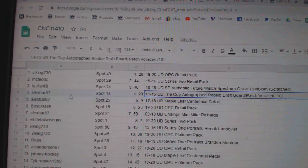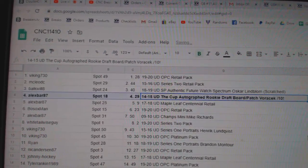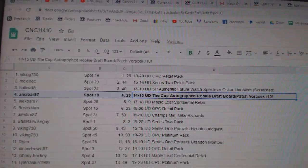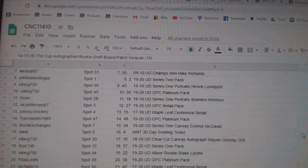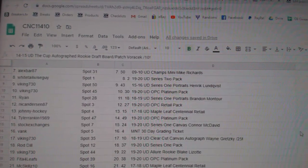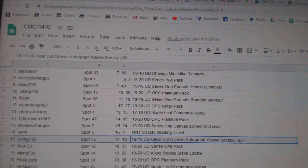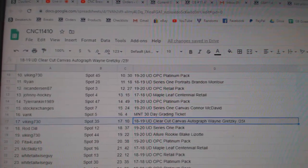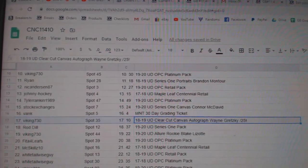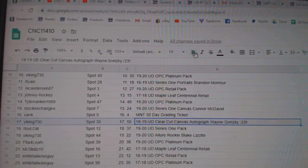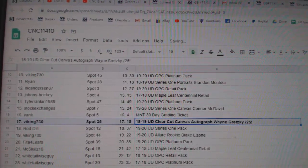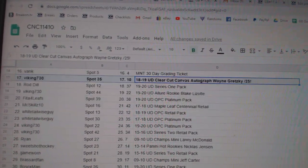The Voracek out of 10 goes to Alex Barr, 87. The Wayne Gretzky out of 25 goes to Viking 730. Congratulations, sir.